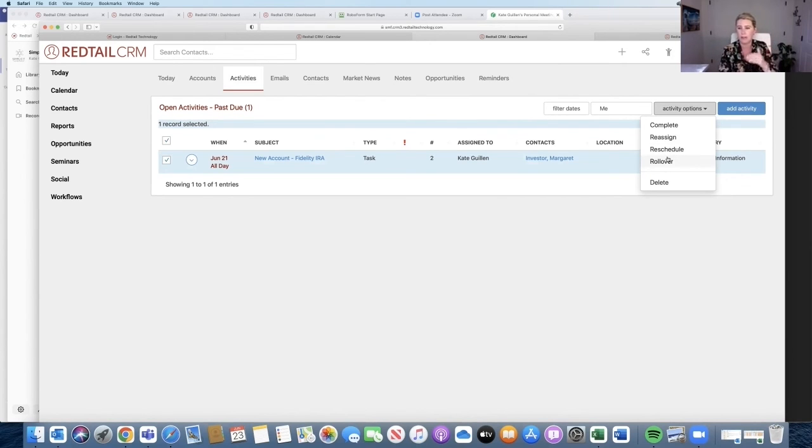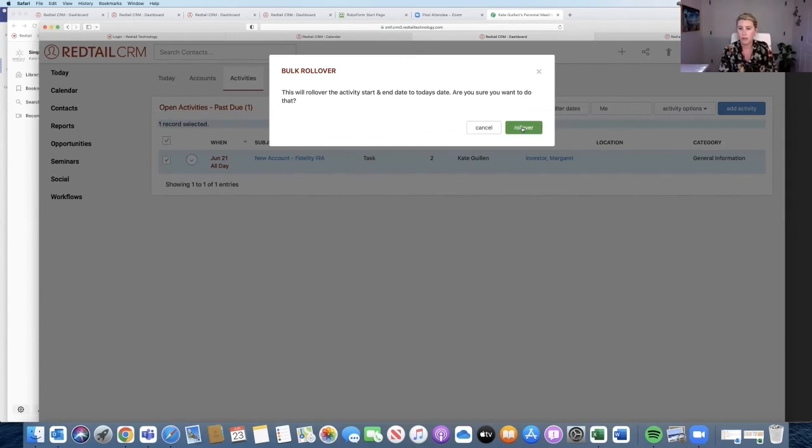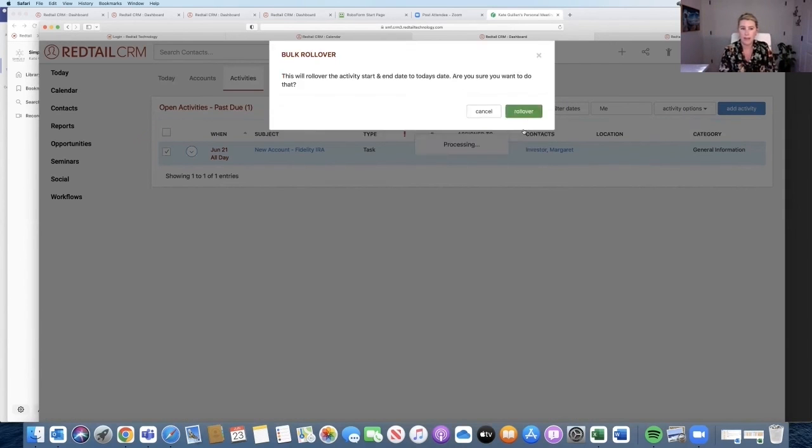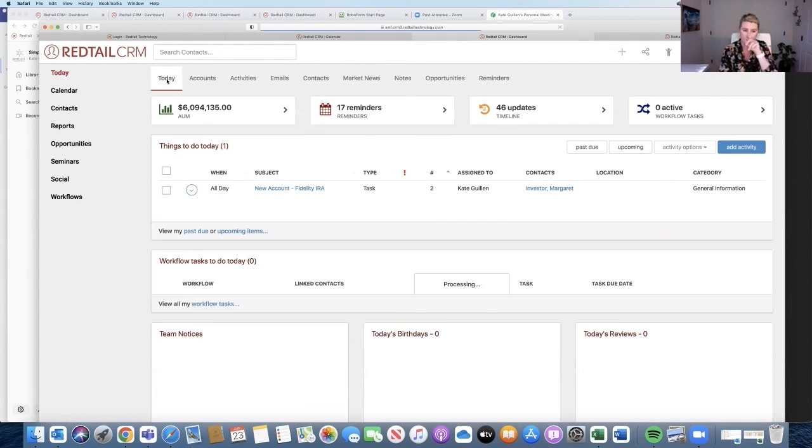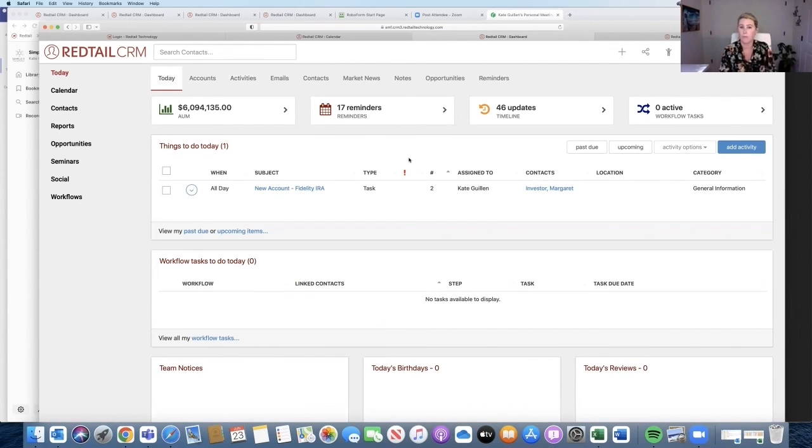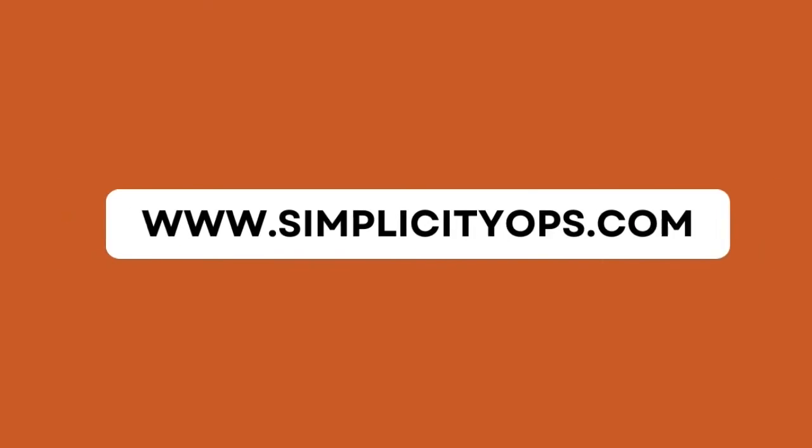I'm going to roll these over. I'm going to say yes, I'm going to go back to my Today page, and what do you know, there's my past due activity on my Today page.